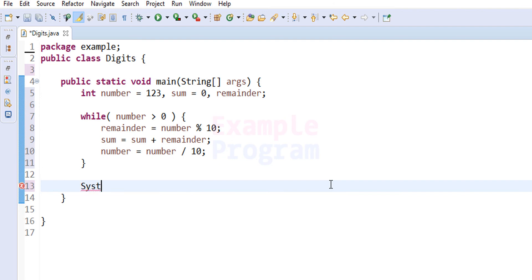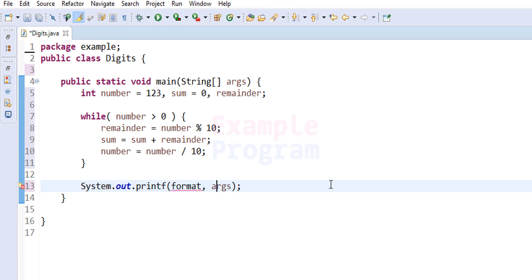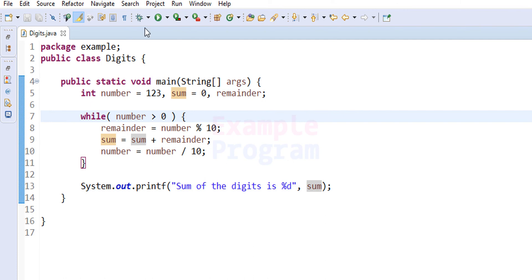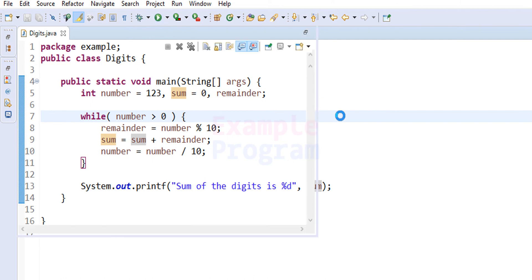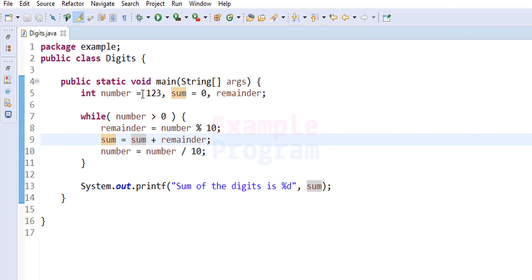We print the result using System.out.printf, displaying 'Sum of the digits is %d' and the value in the sum variable. After saving and running the program, the output is: sum of the digits is 6 — because the number is 123 and 1 plus 2 plus 3 equals 6.